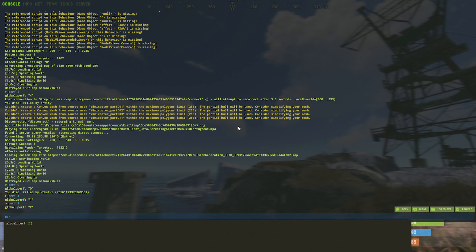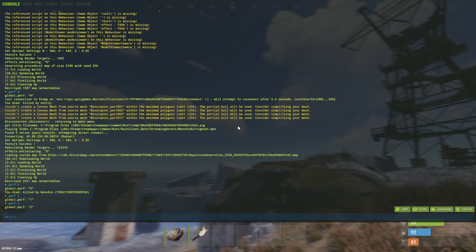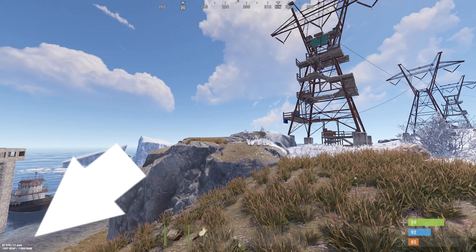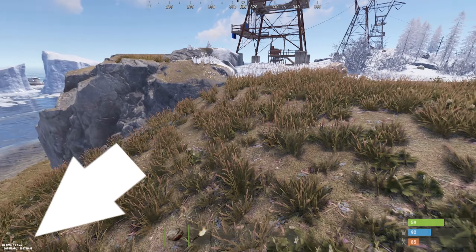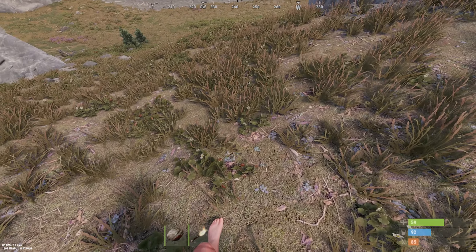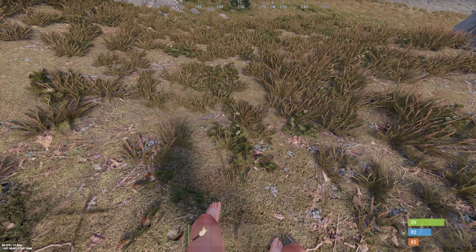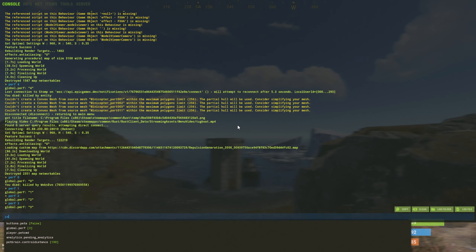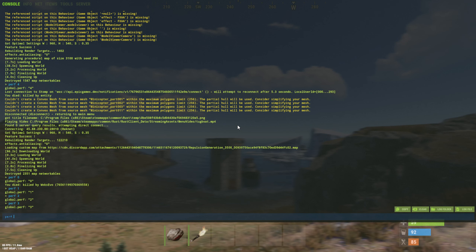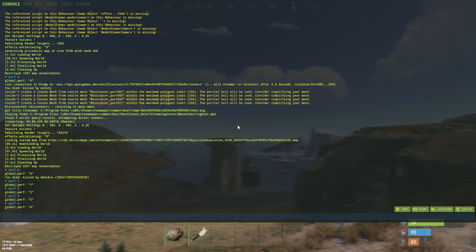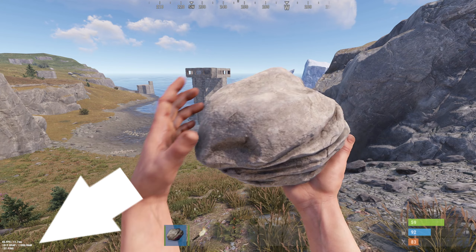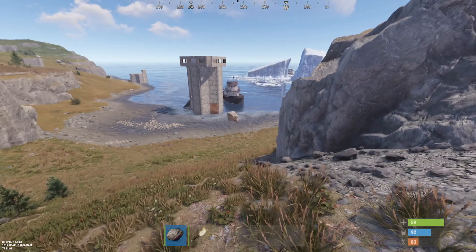Perf3. The last one with ping is perf4. To disable everything use perf0.